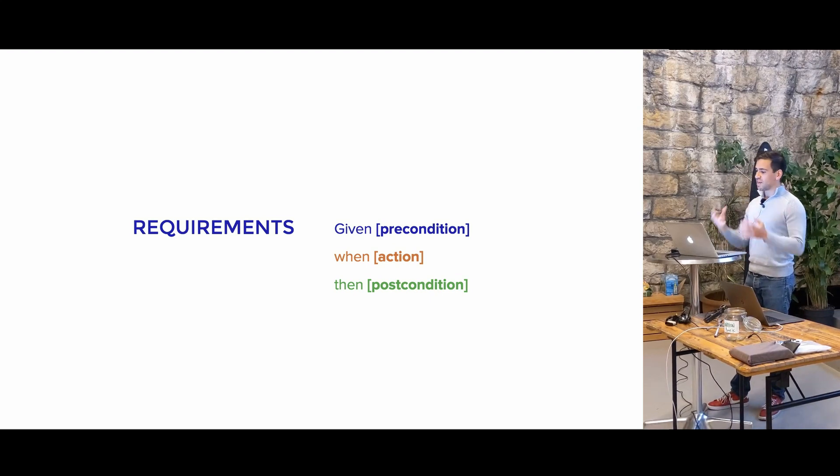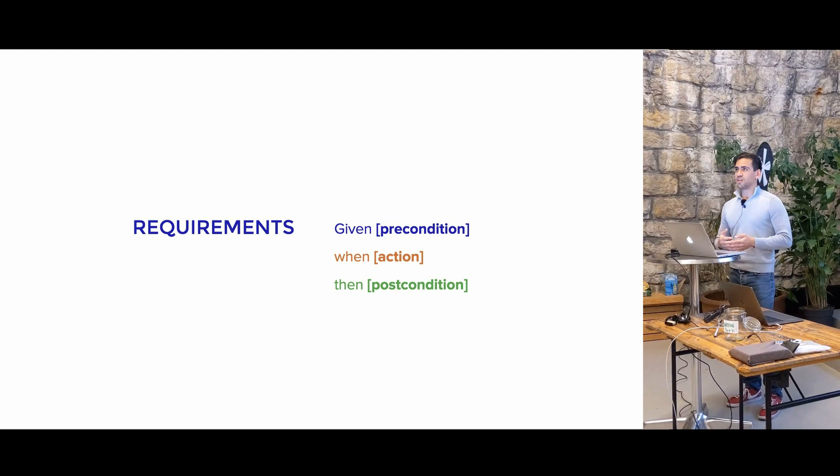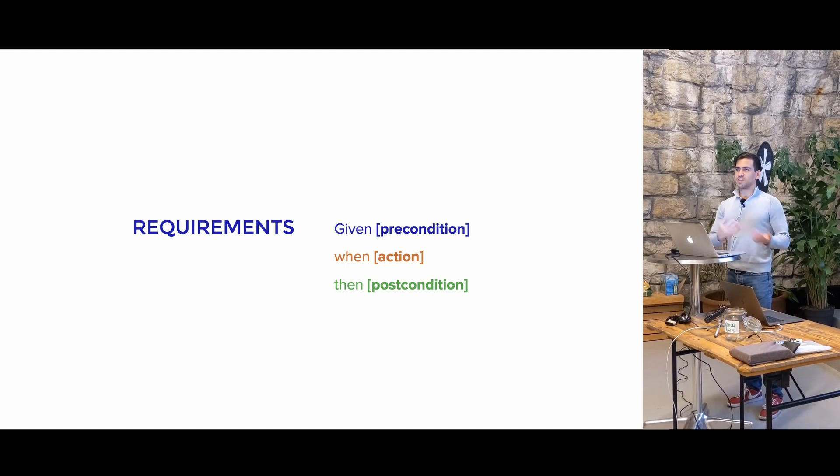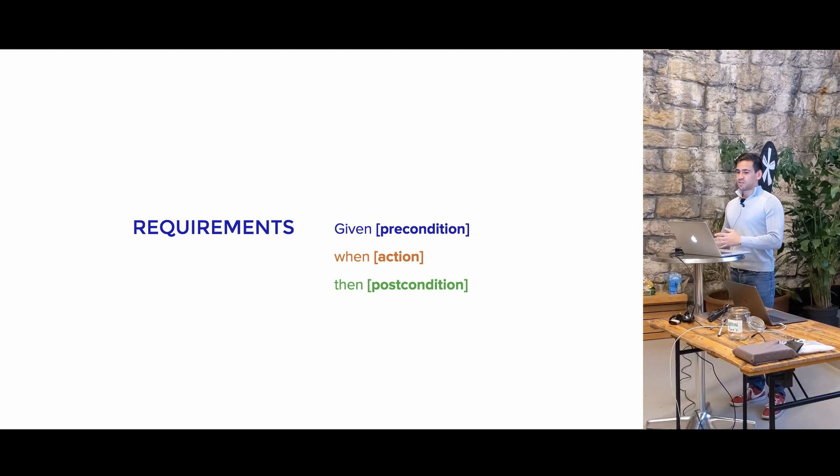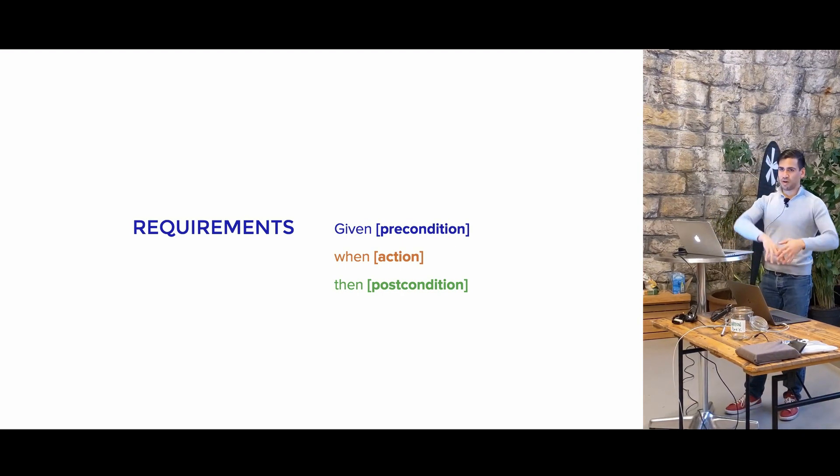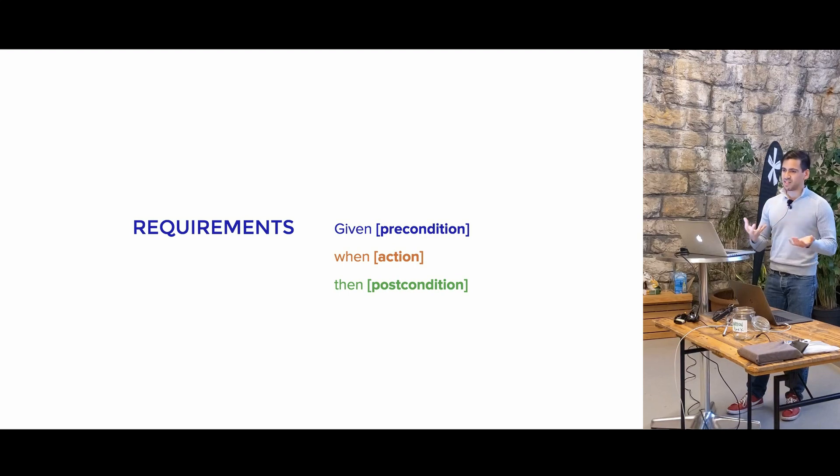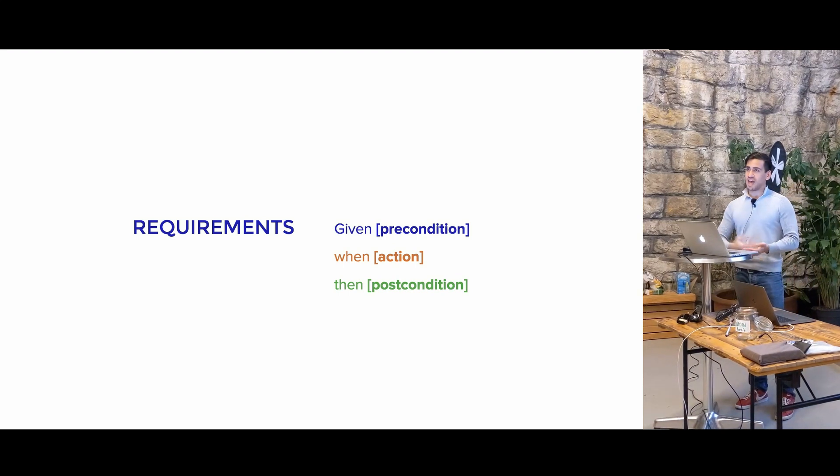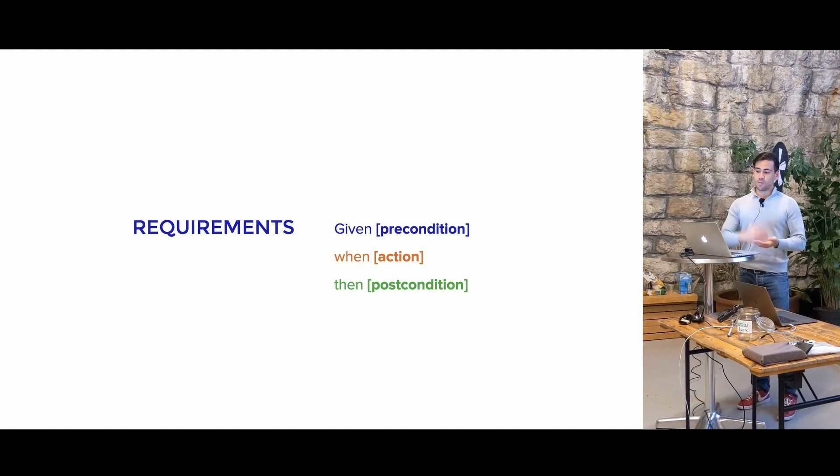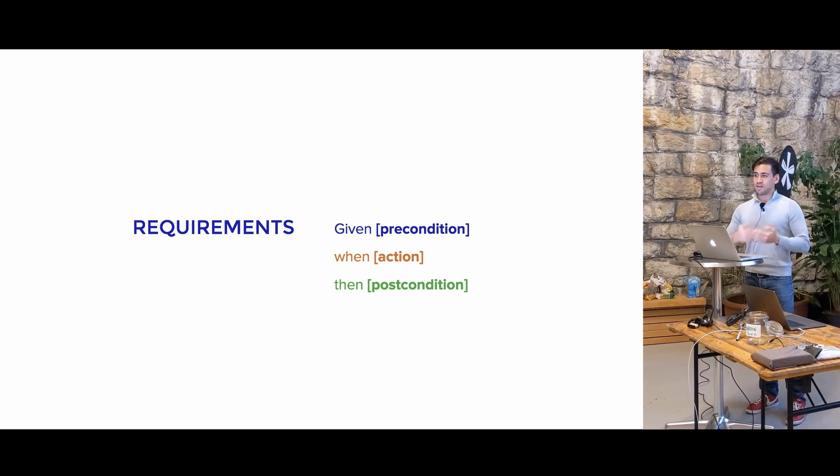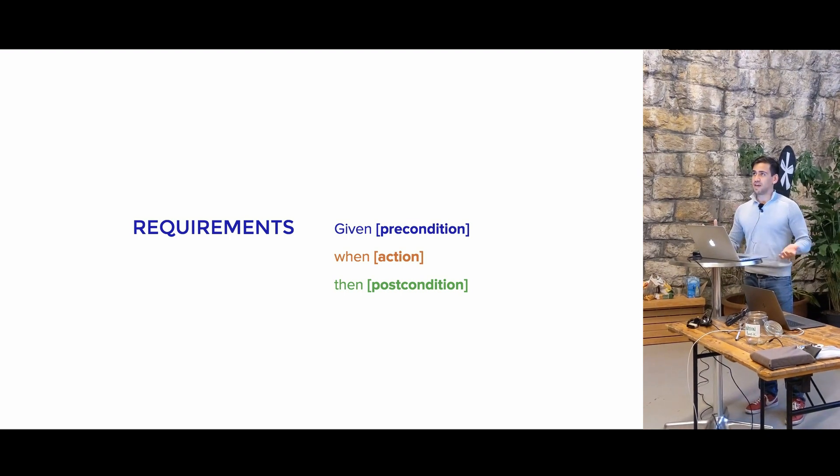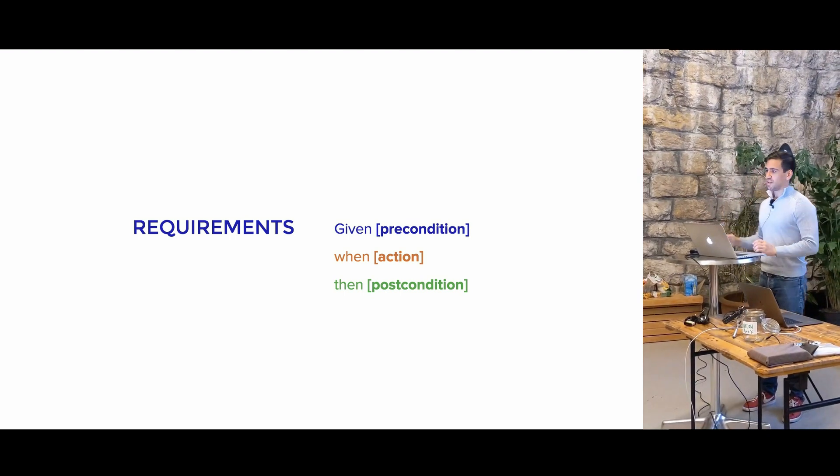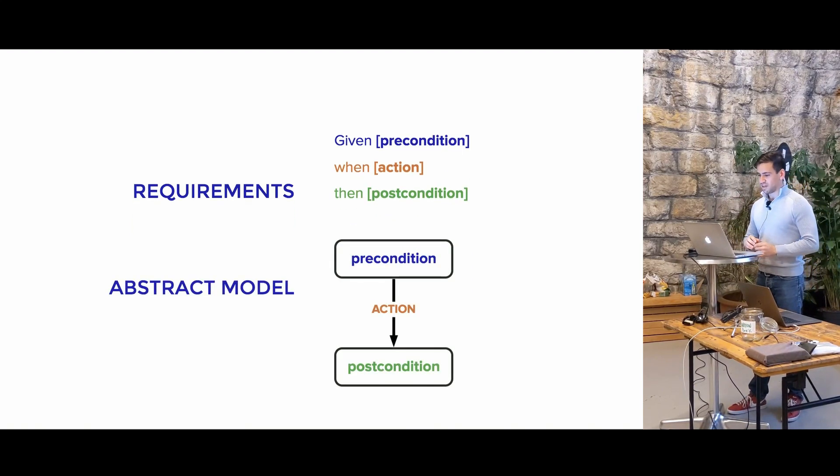So let's analyze what a test is first, or at least a good test. You might recognize cucumber tests, the given-when-then style. So essentially, you have a precondition where you're in some sort of state of things. For example, you're on a login page, and then you have a when, which is an action. So let's say it's when the user logs in, and then you have a postcondition, which is the user should see a logged-in page. So you have those three things, and that constitutes an entire test.